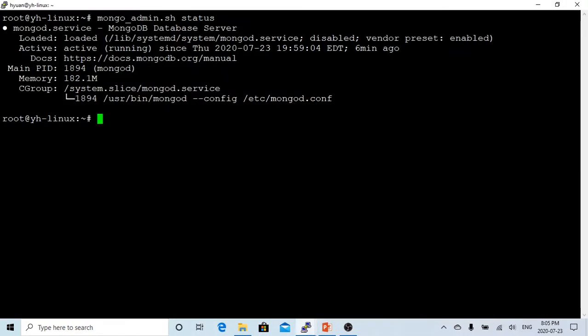Here on Linux, I have just installed the Mongo database. You can see currently my database status is active and it's running.